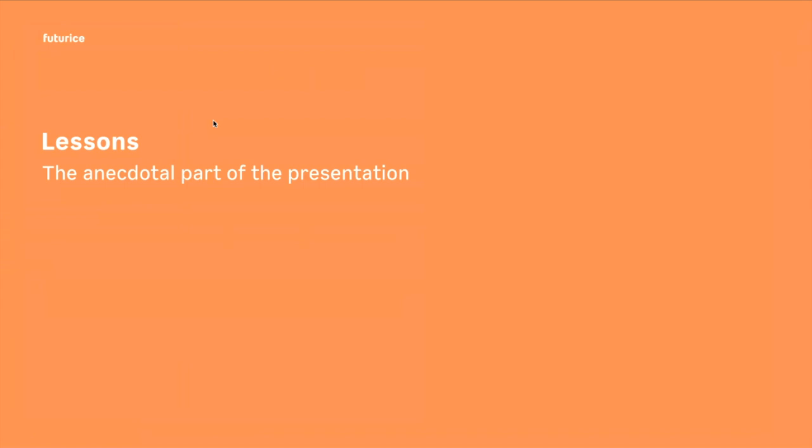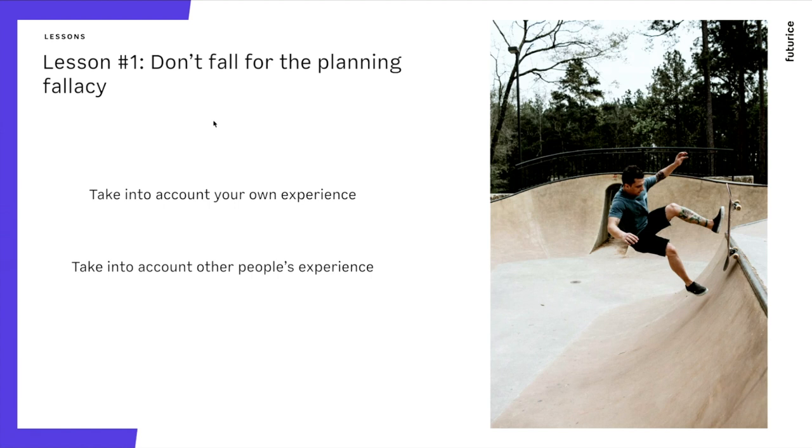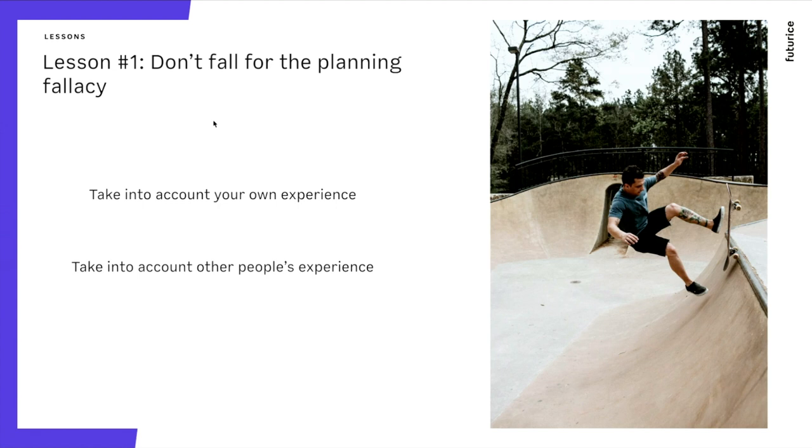Lesson number one, don't fall for the planning fallacy. The easiest way to do this, according to science and personal experience, is when you need to estimate, you need to stop pulling things out of your sleeve. Look back at your history, as I did in the beginning. Can you do a React web app in two weeks? Well, I have done a React web app in two weeks. I can do it. So don't just trust your intuition, how long it's going to take. It's bad.